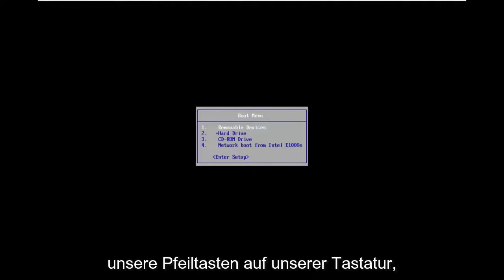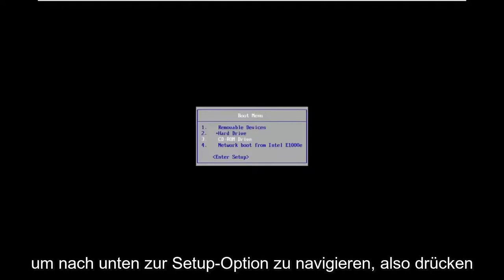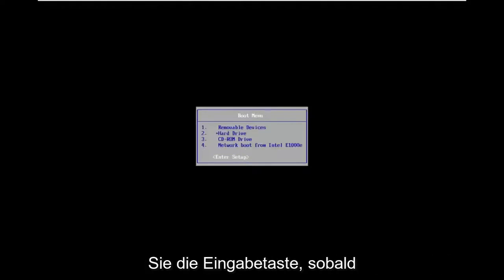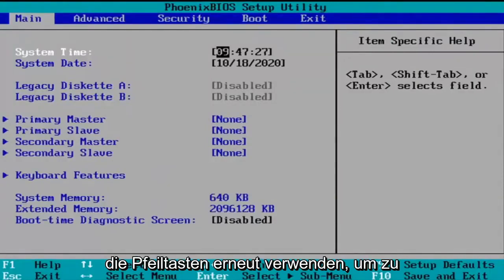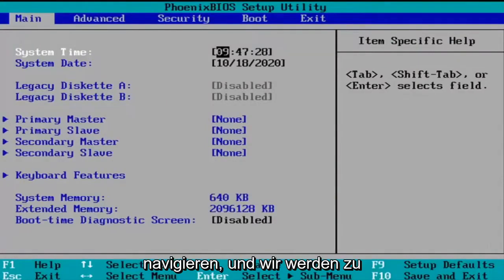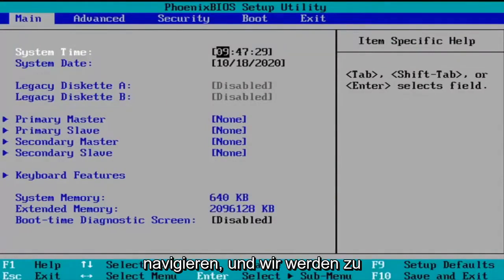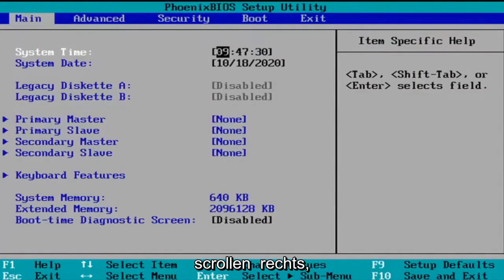we're going to use our arrow keys on our keyboard to navigate down to the enter setup option. So you're going to hit enter once you have that highlighted and you're going to use the arrow keys once more to navigate and scroll over to the right.